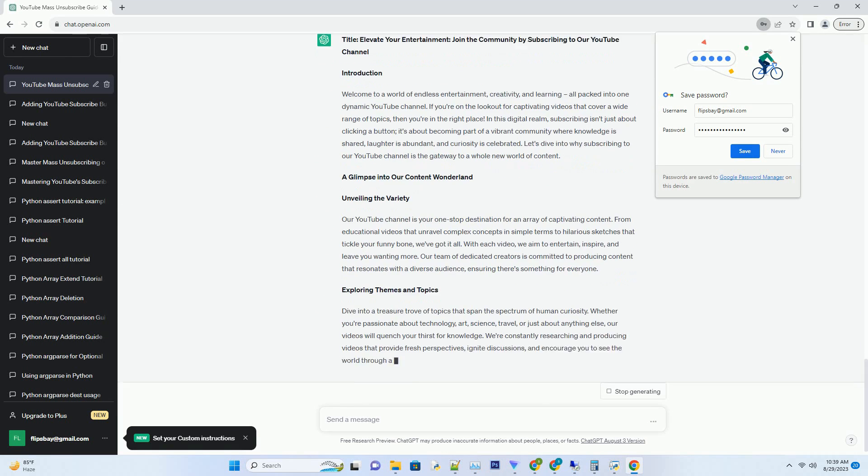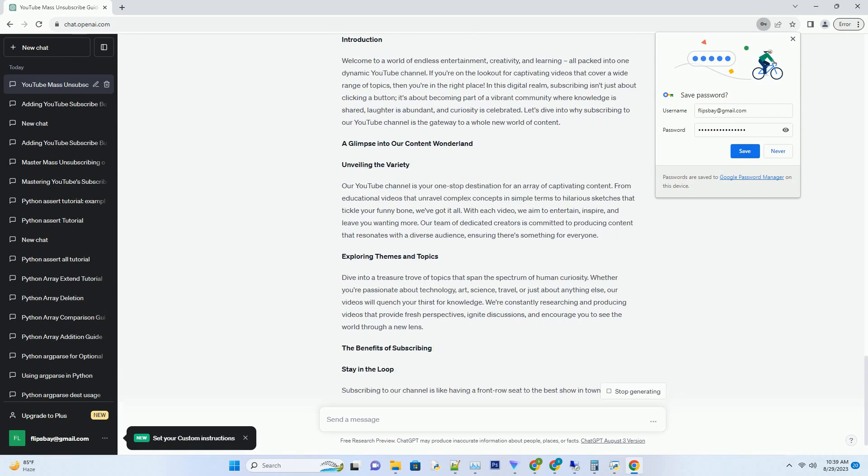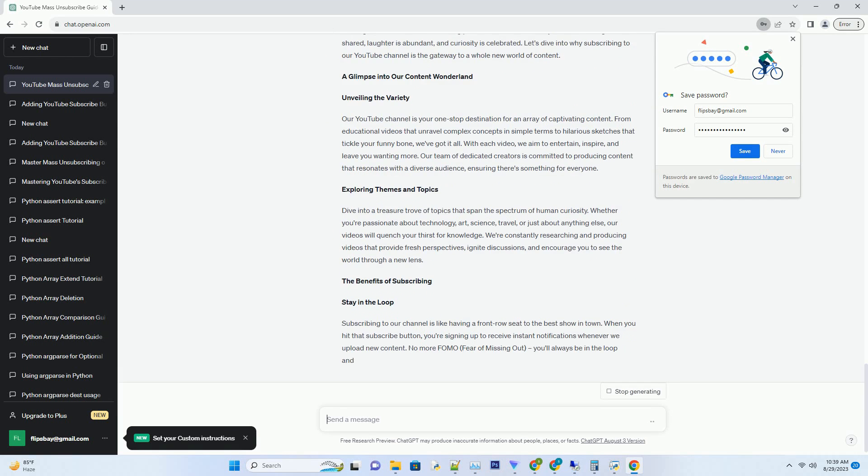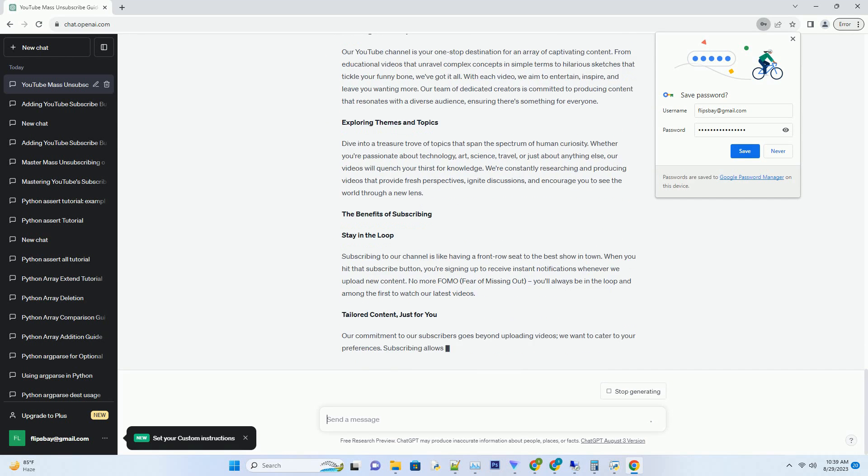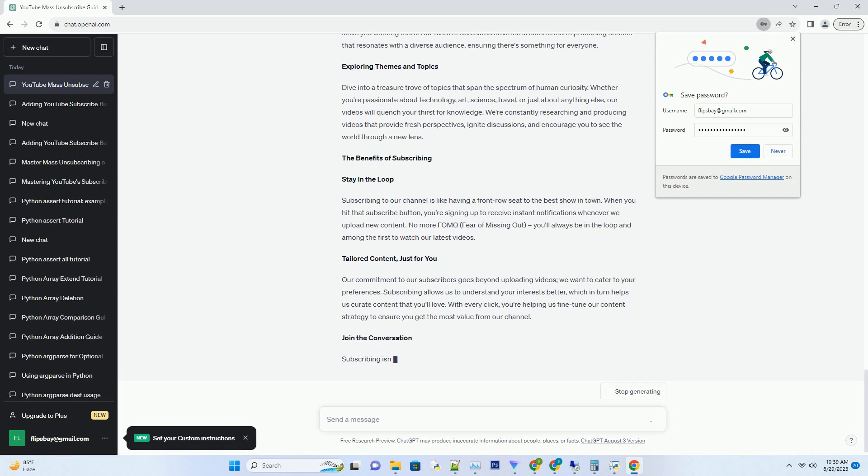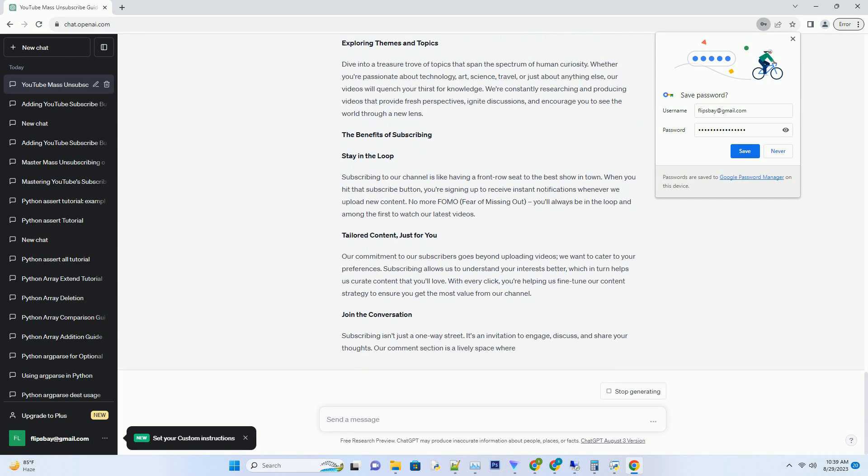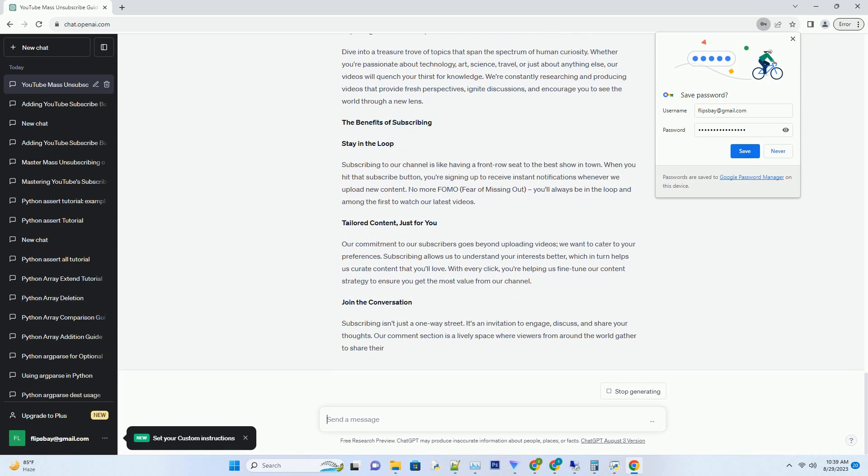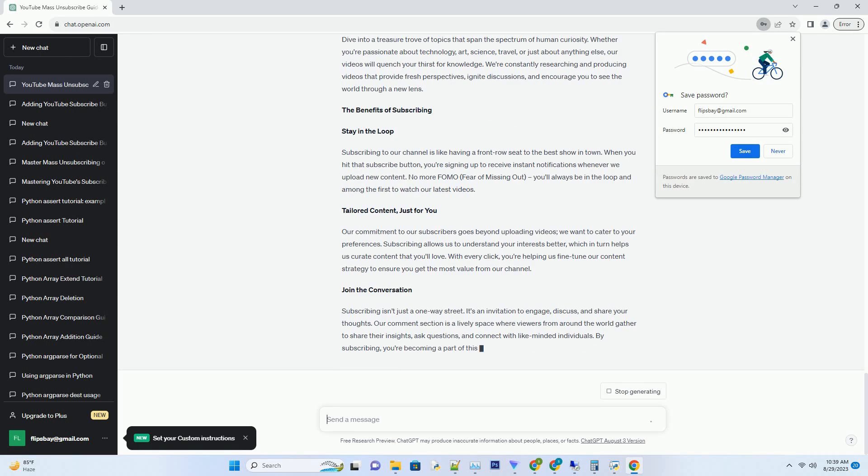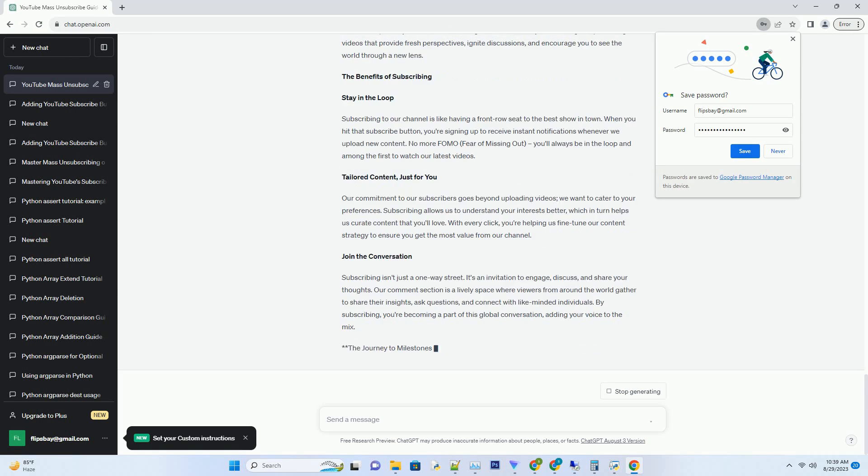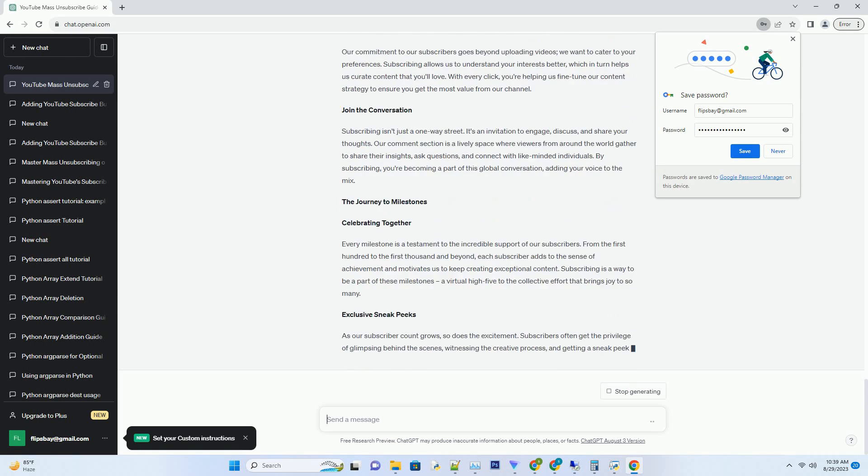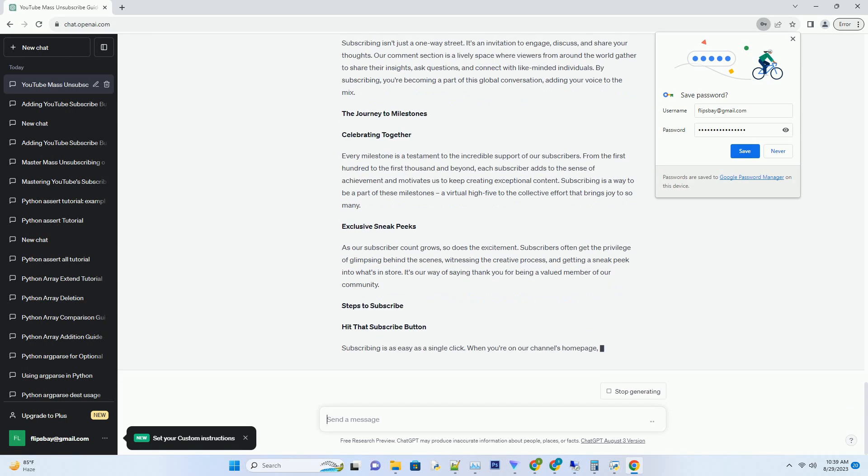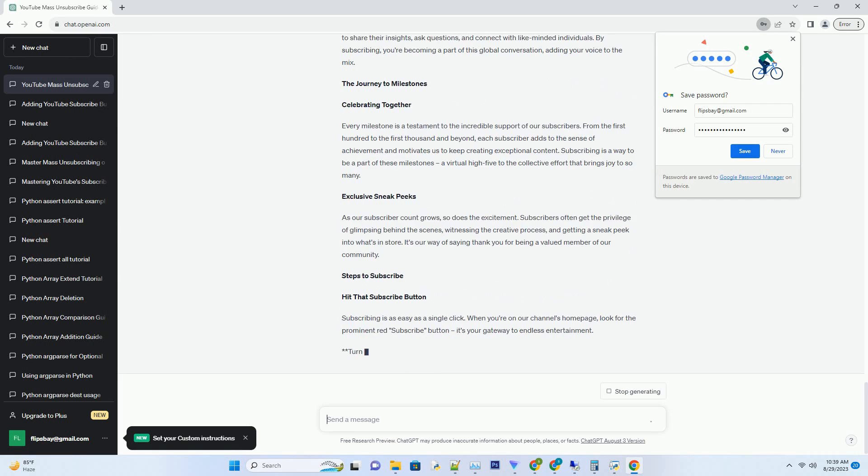Introduction: Welcome to a world of endless entertainment, creativity, and learning, all packed into one dynamic YouTube channel. If you're on the lookout for captivating videos that cover a wide range of topics, then you're in the right place.